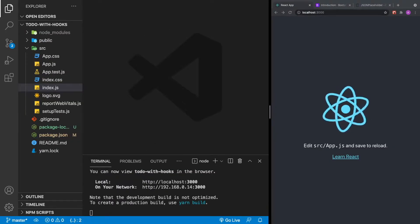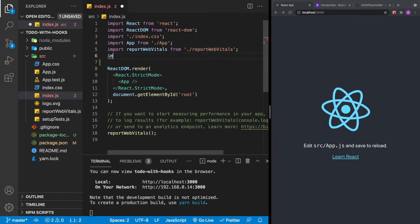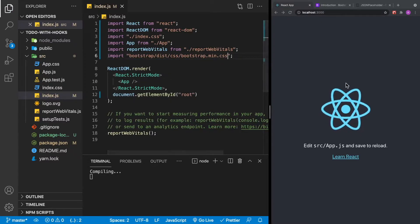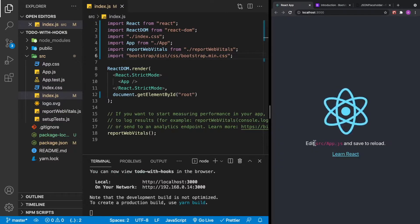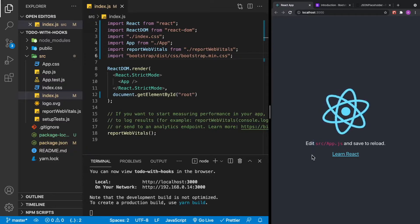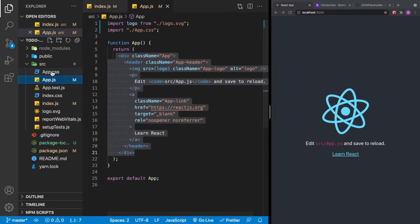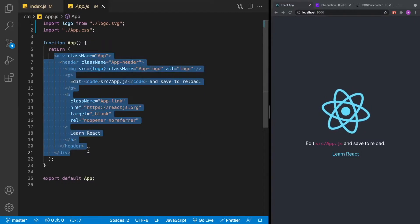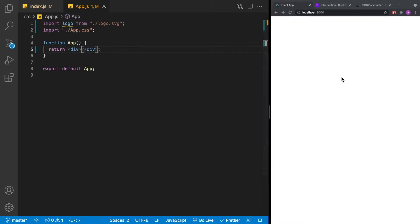With our application running, let's get Bootstrap imported. Inside index.js, we're going to import Bootstrap. Once you save and your screen refreshes, you'll see that the color changes to pink — that's how we'll know Bootstrap has been successfully imported. Next, we'll go to app.js, close the sidebar, remove all the existing HTML, and replace it with a blank div.